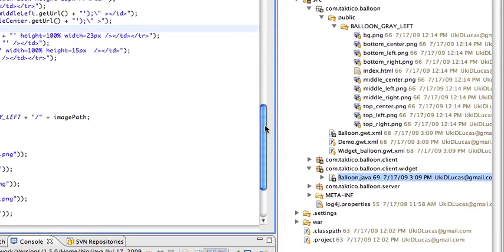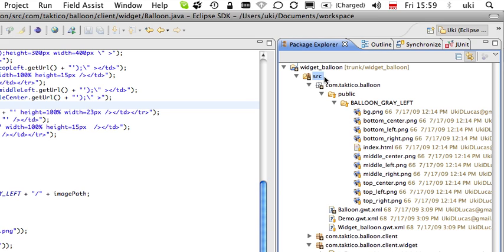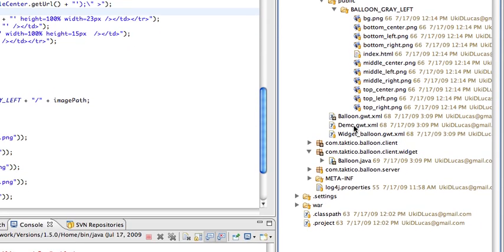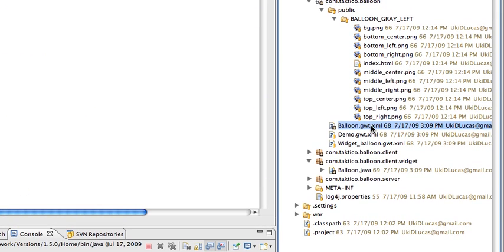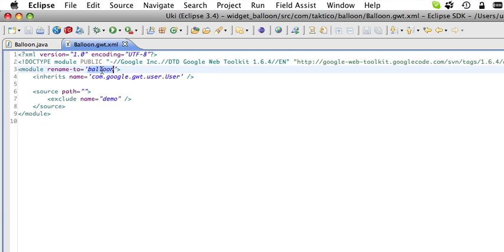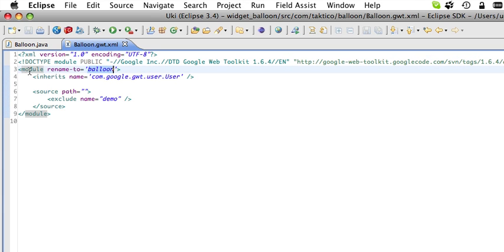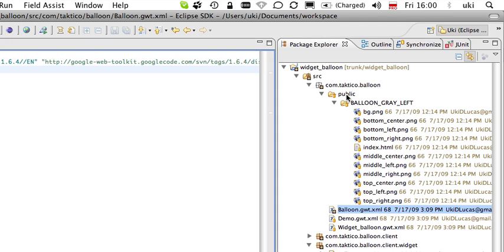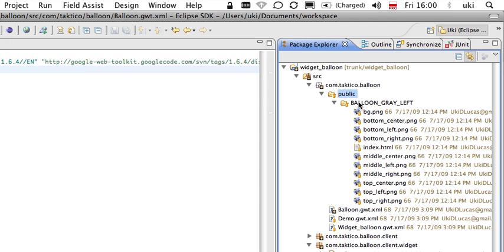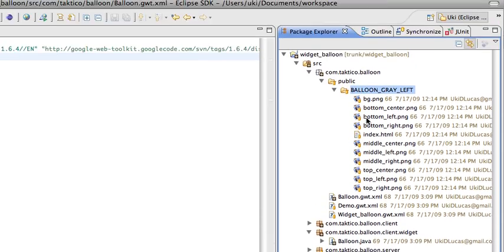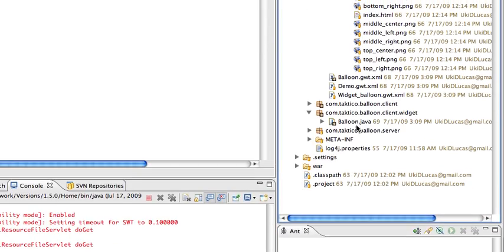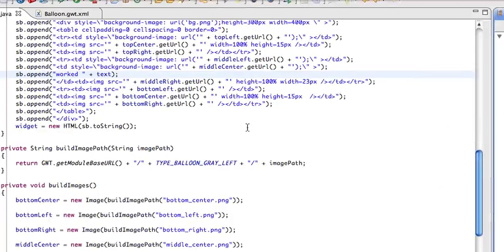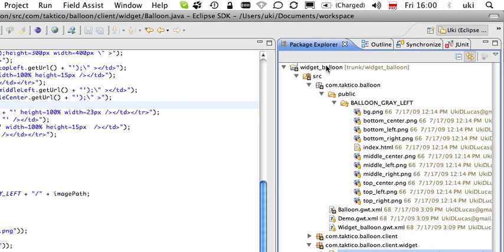Let me explain a little about the project structure. All the files that we're going to be including in the jar are inside the source folder. First of all, I'm going to be including inside the COMTACTICO balloon, that's our root. I'm going to be including balloon.gwit.xml. This is very simple. There is not much to it. Really, the module is going to be renamed to balloon for compilation. Also, I have a public balloon gray left folder where all the images are that actually create the balloon. And I have one class that we just looked at. That is the balloon. That's all I'm going to include.